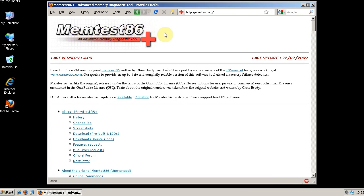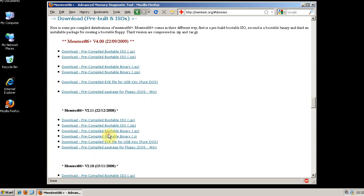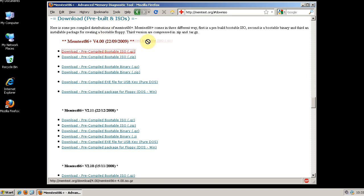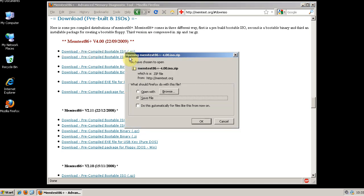It's called memtest86plus, and the way you run it is to go to download, pre-built, and ISOs. You want to download the latest version, which is version 4.0 as of making this video. It's currently late November. Download the pre-compiled bootable ISO zip file. This will allow you to run memtest86plus from a bootable CD.